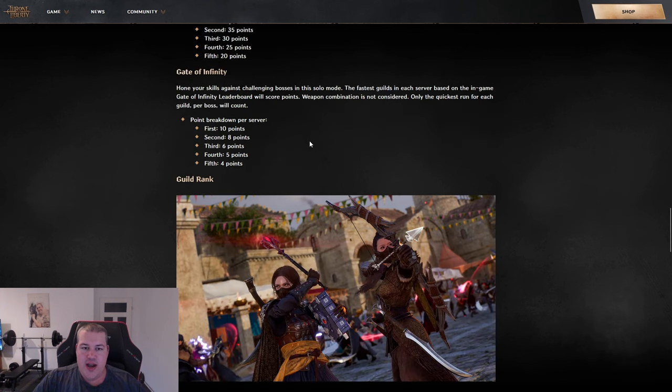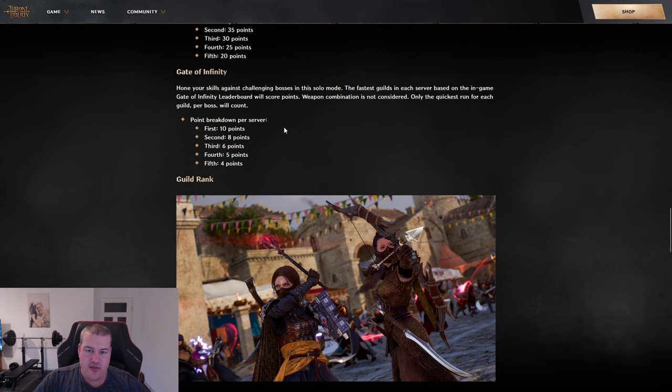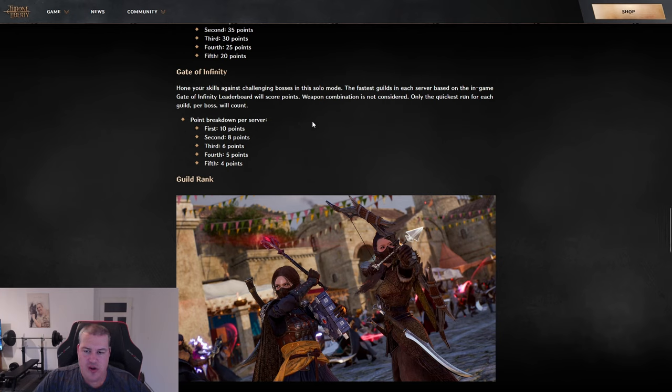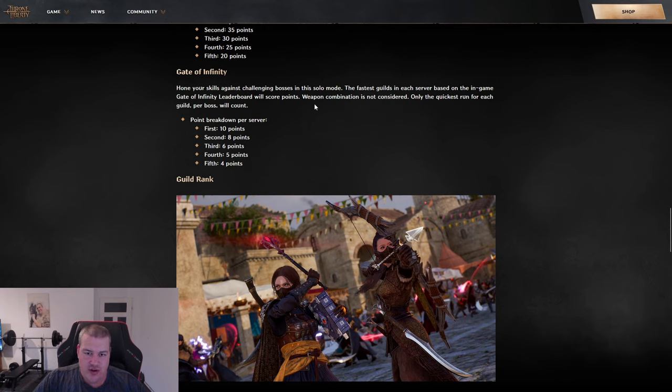Next up is another PVE aspect - the Gate of Infinity. It's a challenging boss in solo mode that's supposed to be harder. Here, the people with the quickest runs per guild per boss will count.